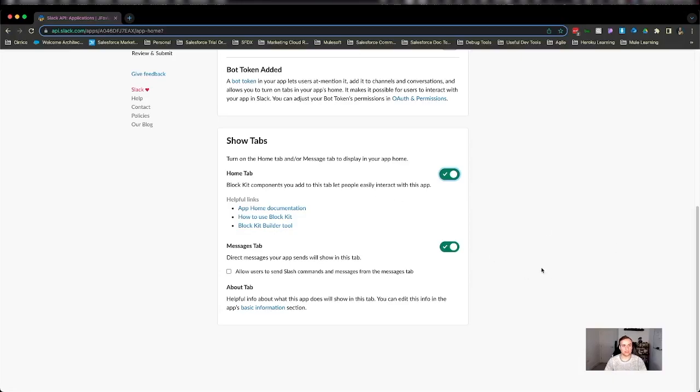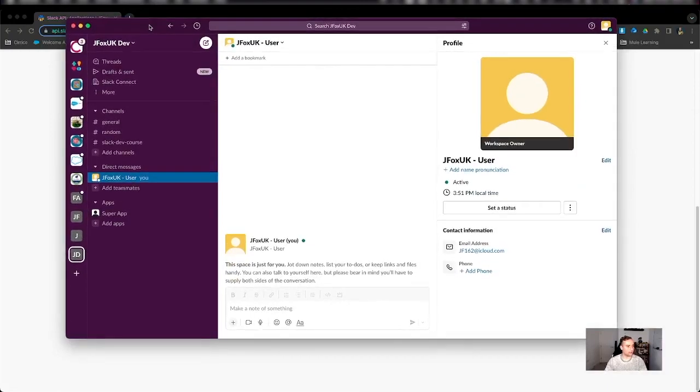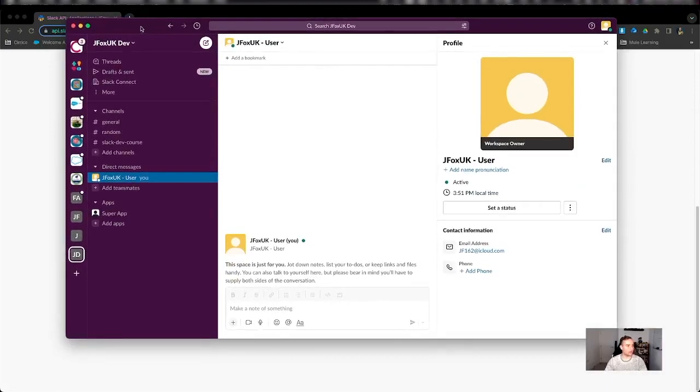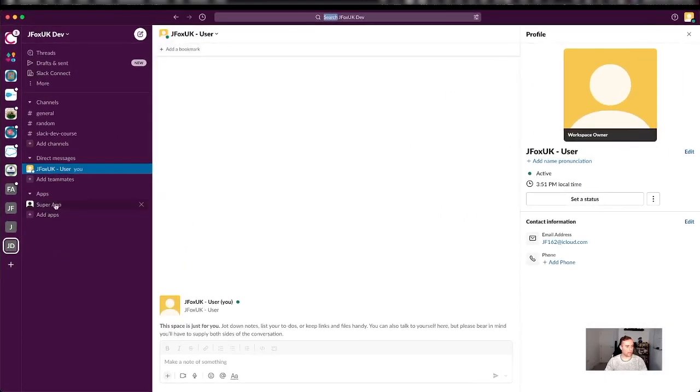Now let's go ahead and open our Slack developer environment that I installed the app on and we can see my app is there. Now before I do anything, I need to give my app some functionality because at this moment in time my app doesn't do anything.